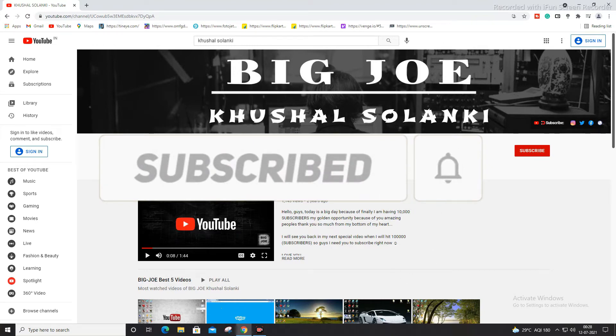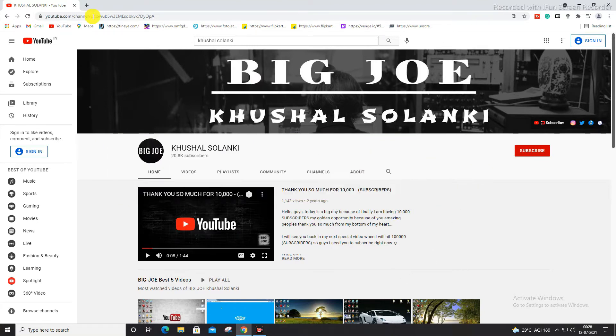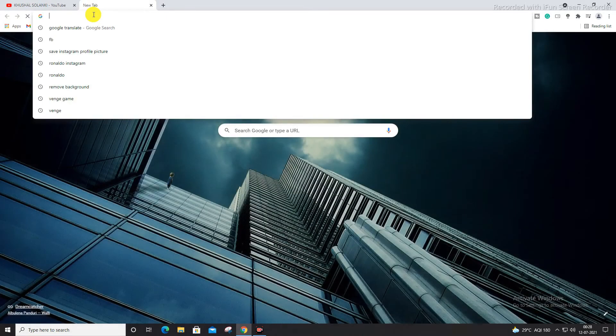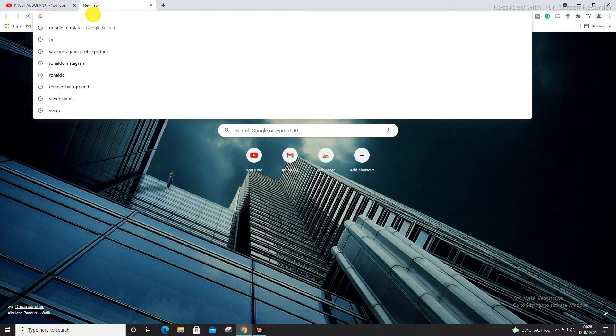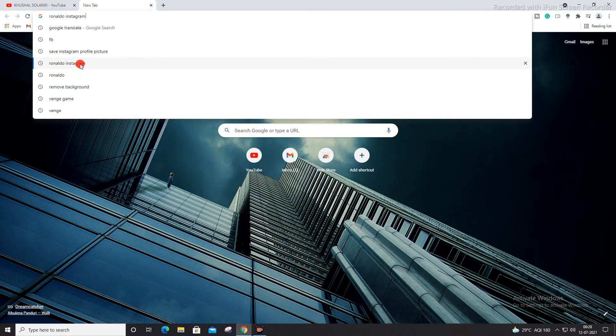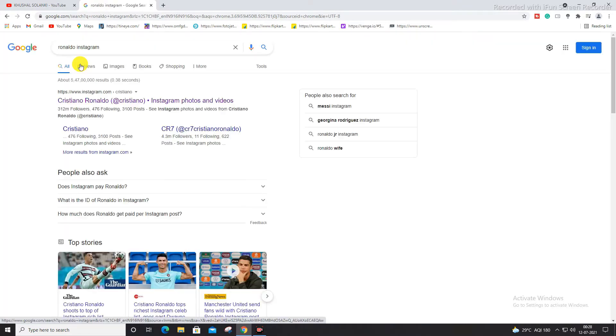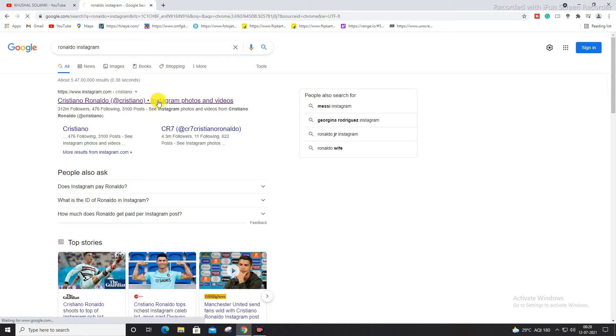Alright guys, so open a new tab on your PC and you have to just go for your friend or some celebrity name that you want to download the profile picture for. For example, I'm going to push Ronaldo to Instagram. Just search the name. Alright, so open the first link, whatever your friend name or celebrity name, doesn't matter.